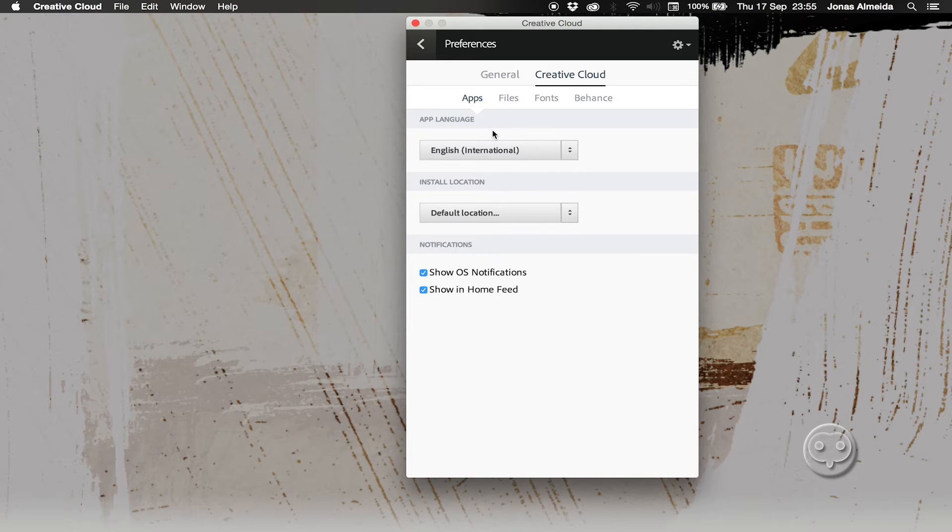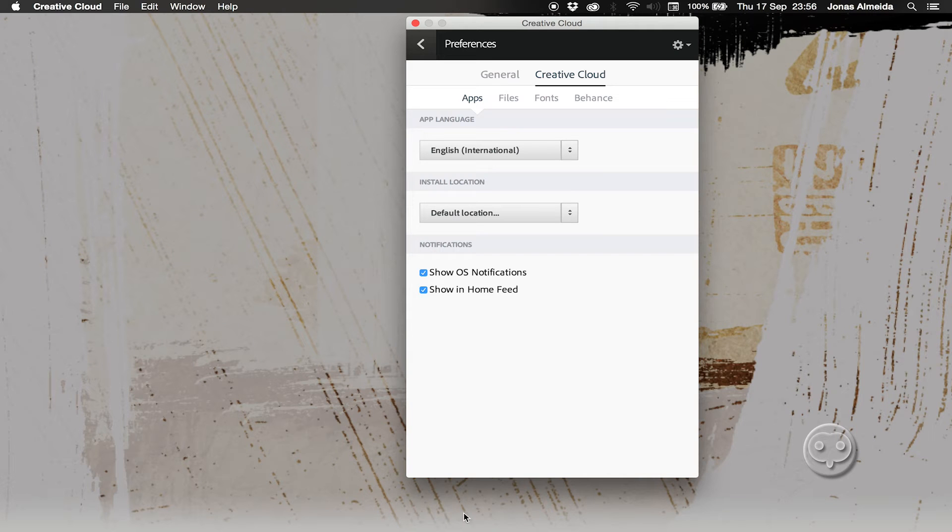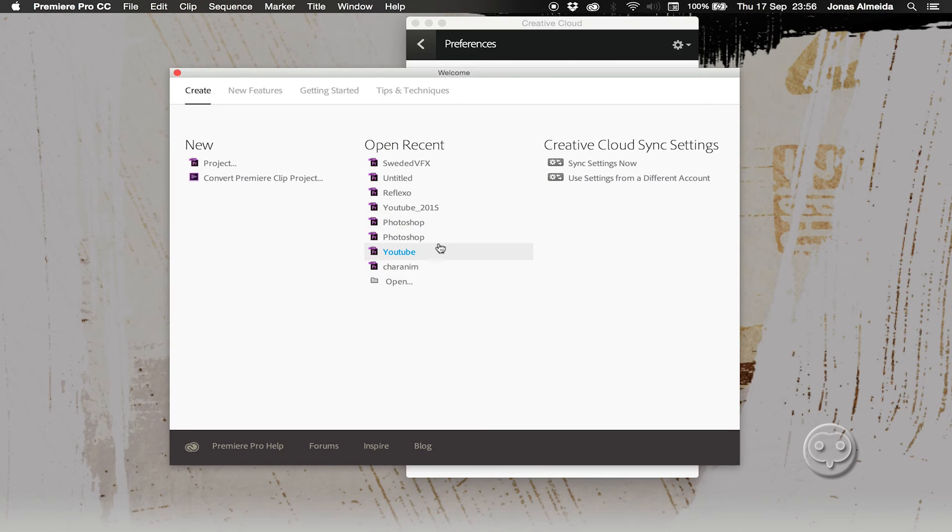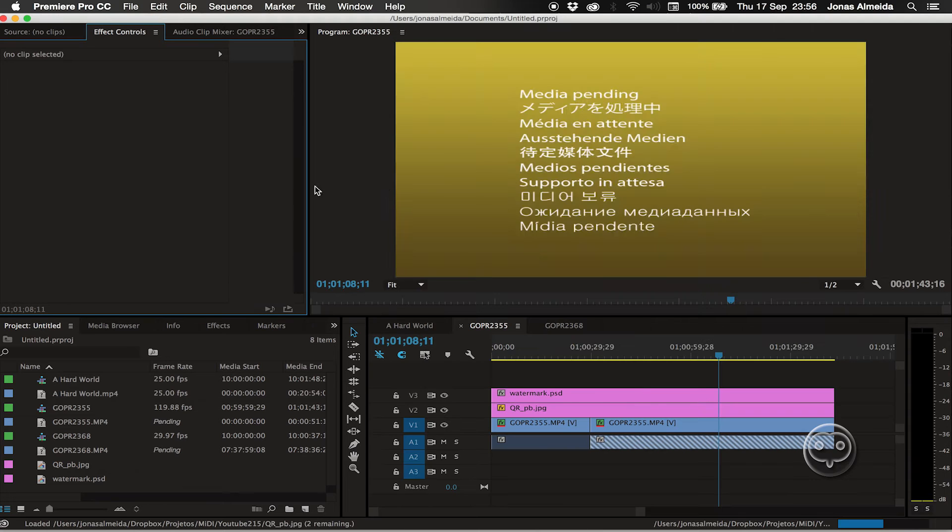My application language I'm going to keep as English, so I won't change that. My Premiere, which is here, you'll see is also in English.